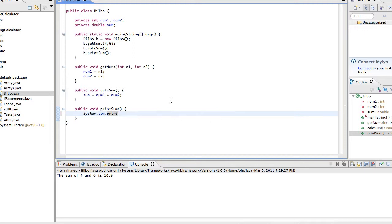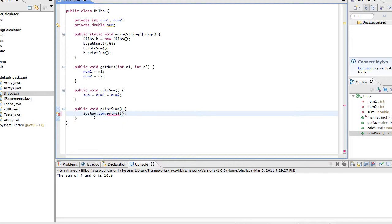So instead we're going to do something else. Get rid of all this print. Now instead of saying println, what we're going to actually have is say printf. And this stands for print format. This is just an easier way to organize what we're printing.